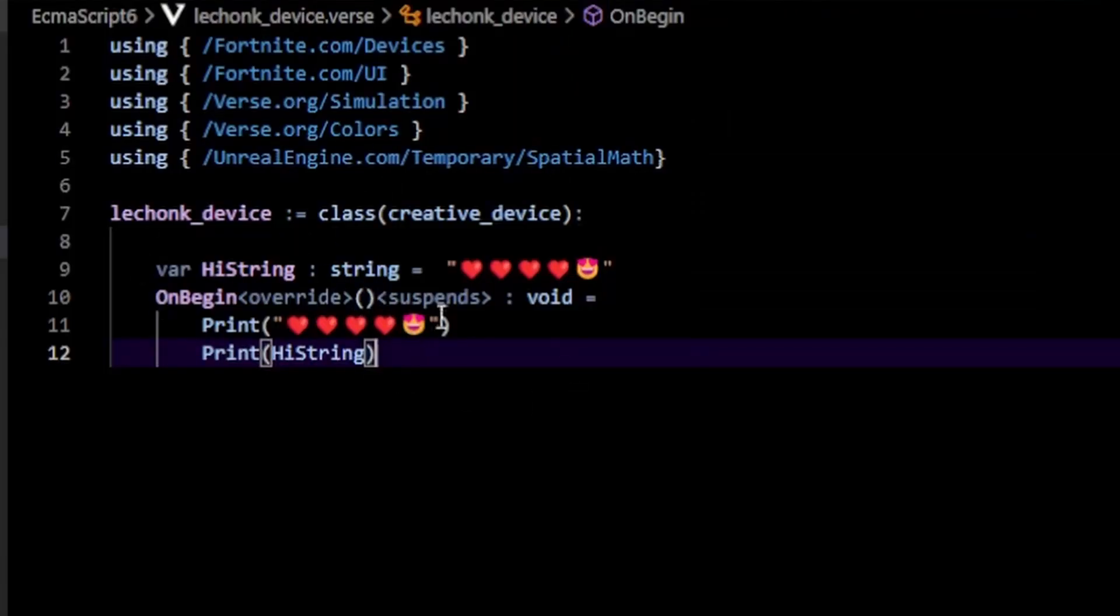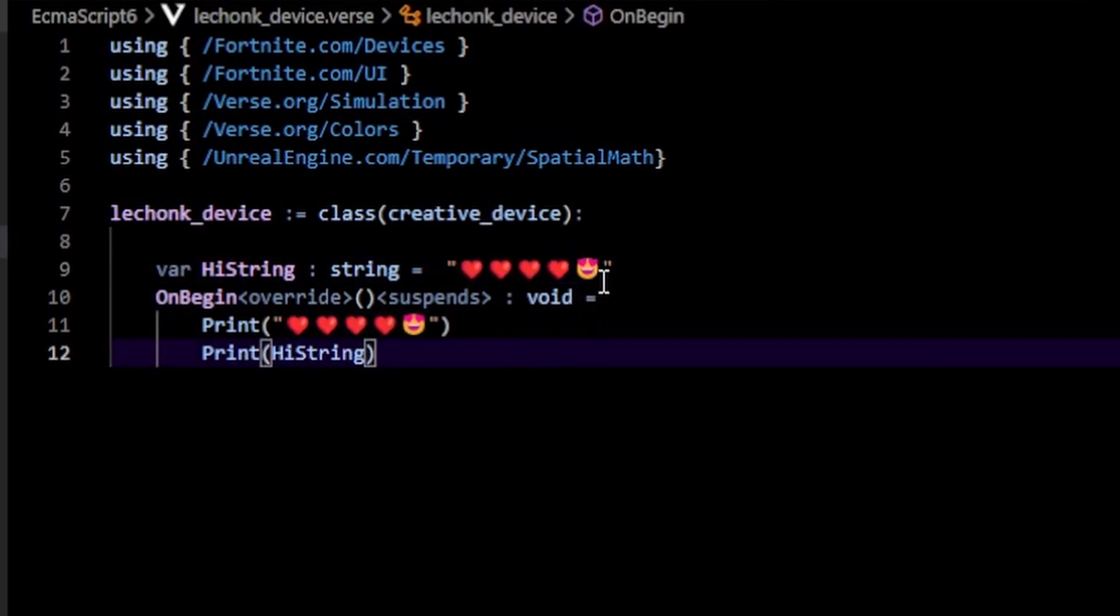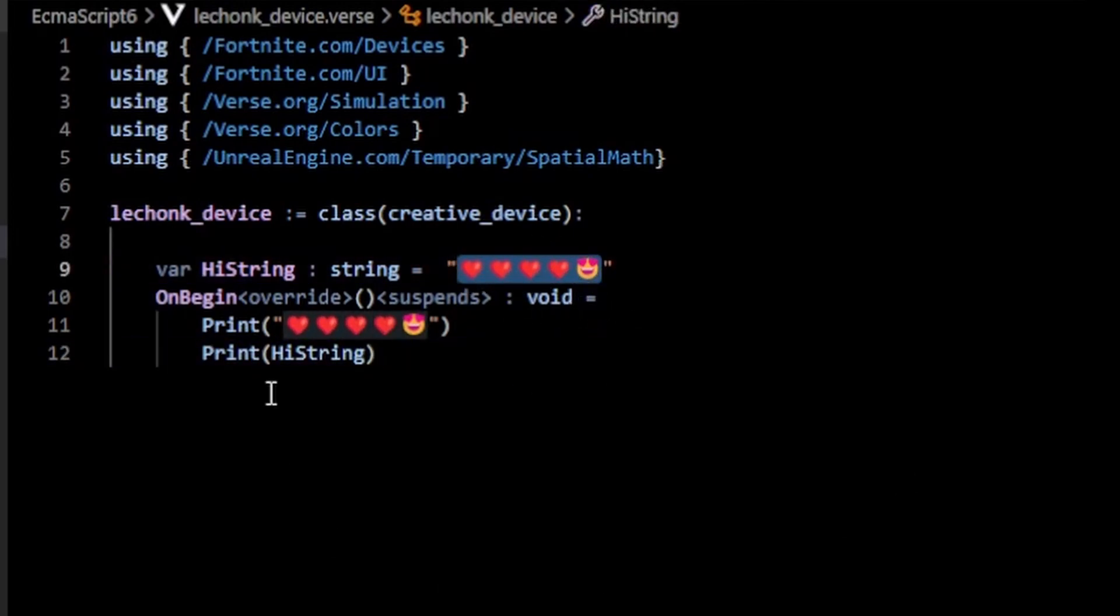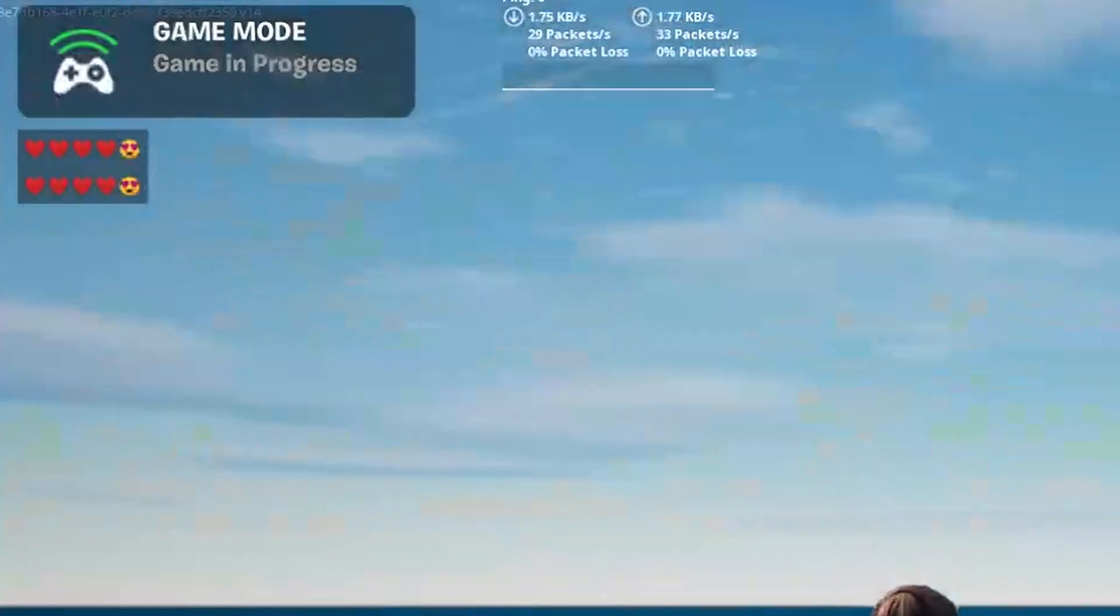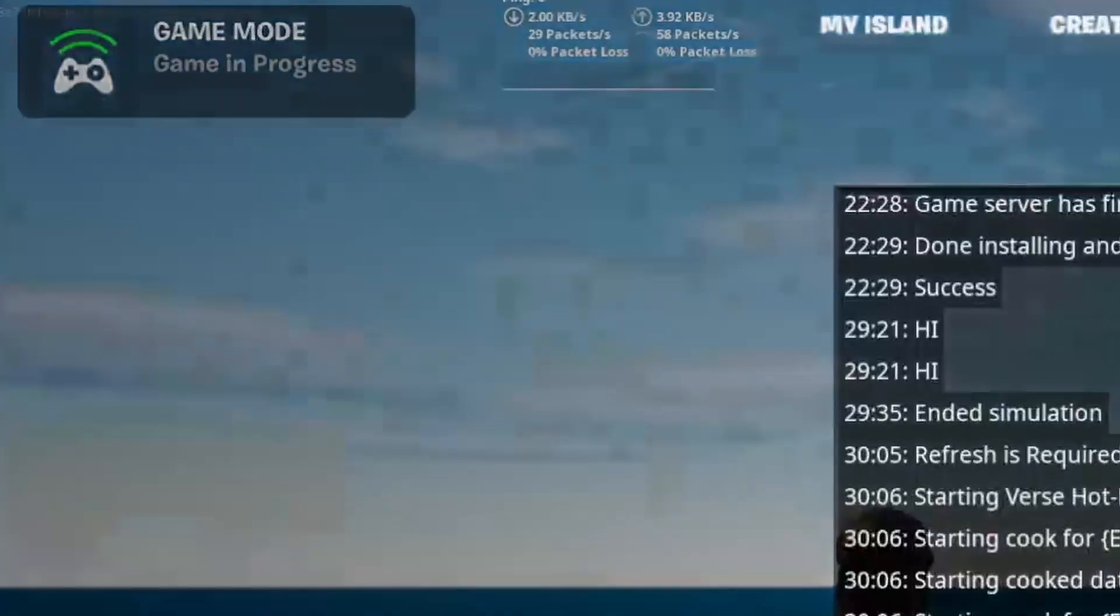It's also worth noting that the print statement is not limited to just ASCII characters. Instead, you can actually print out emoticons such as this, and you notice we get our emojis printed out there.